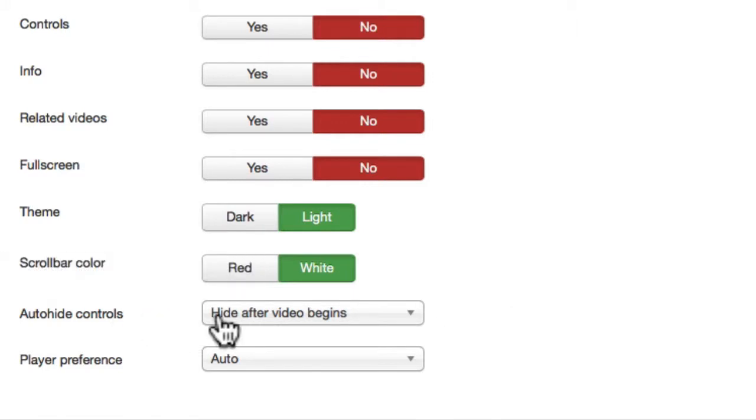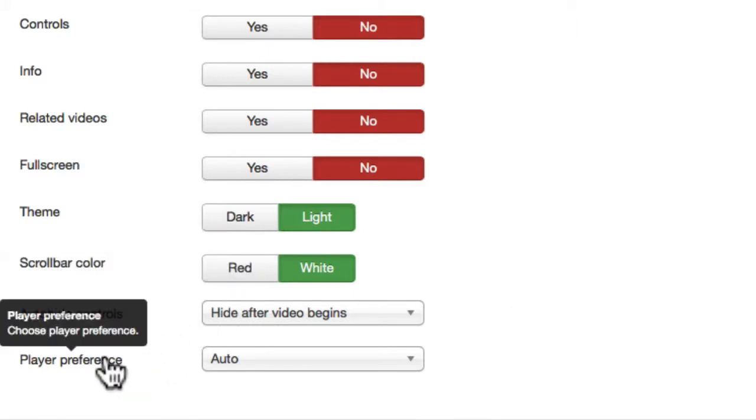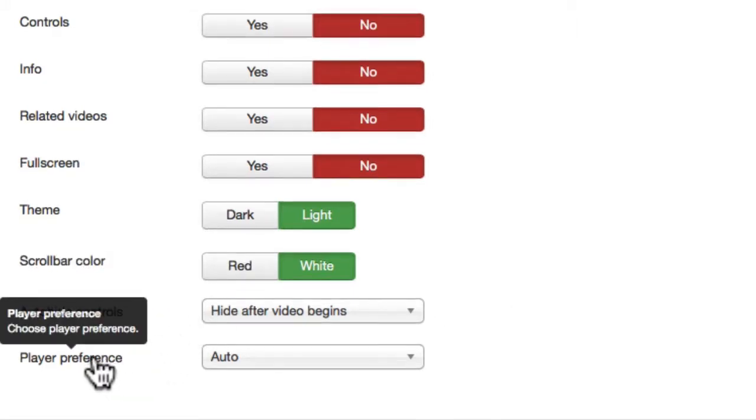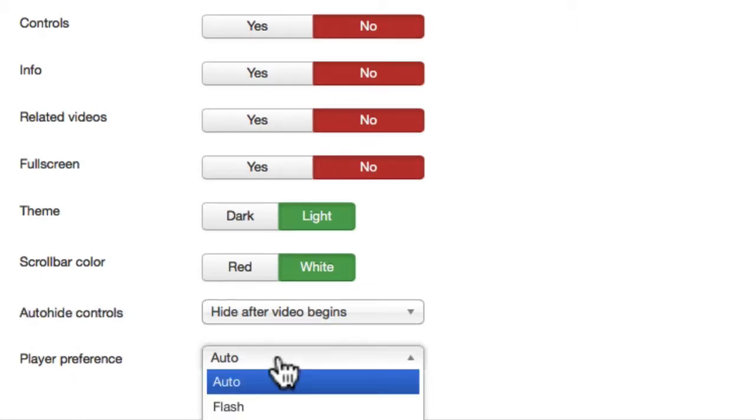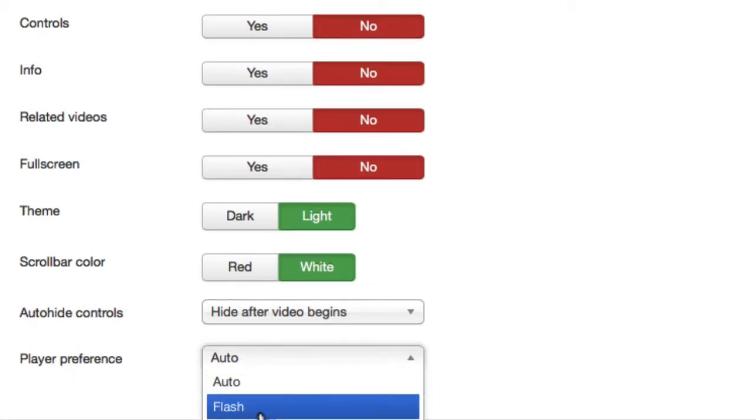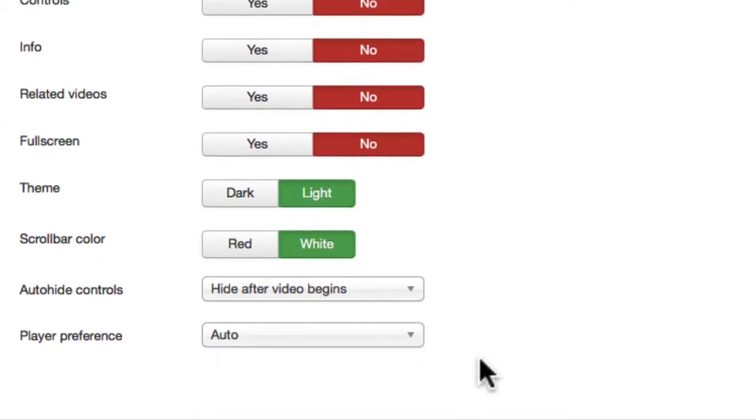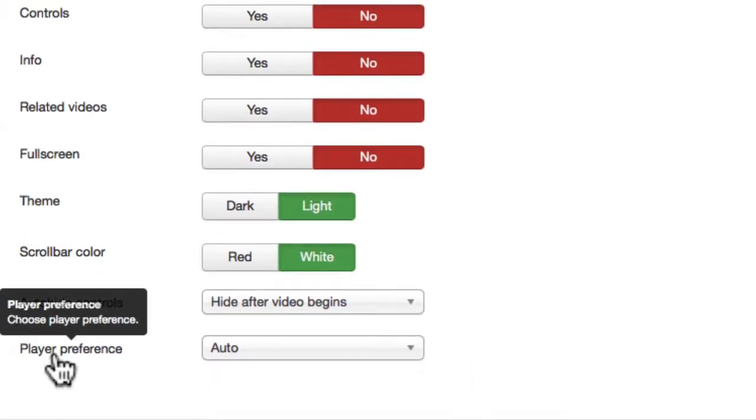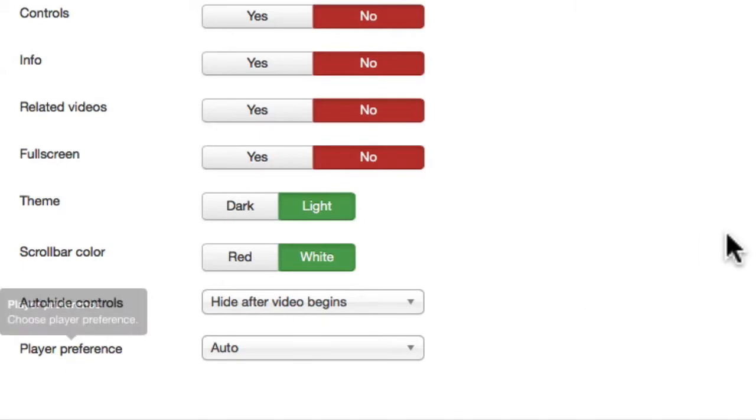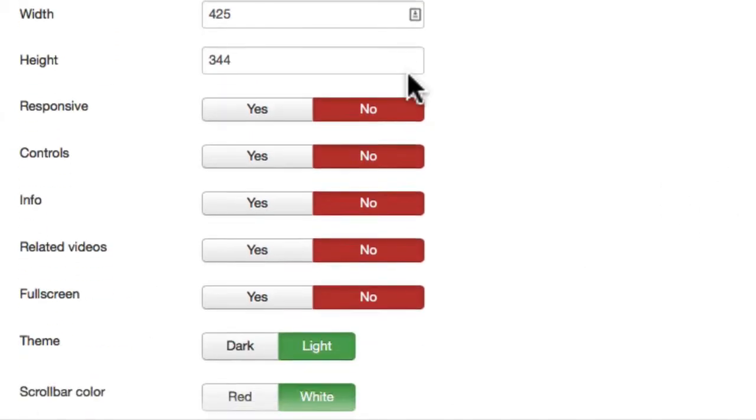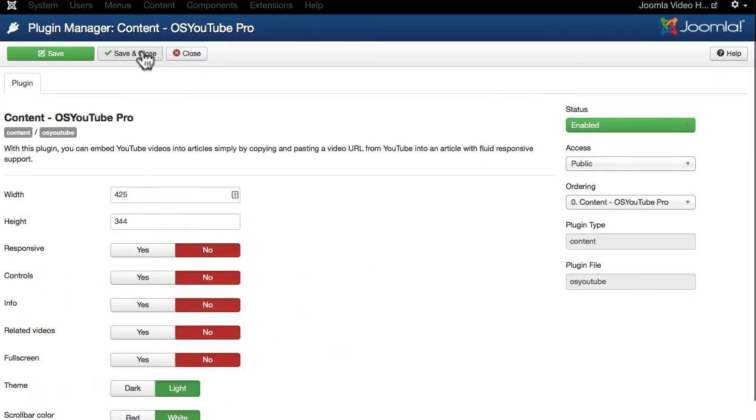Hide the controls after the video begins. And this is something I usually would leave as it is. From auto, I can always have it as a flash player, but of course that would disable it on most mobile browsers.